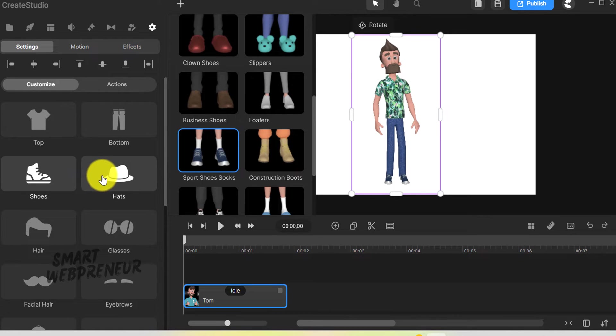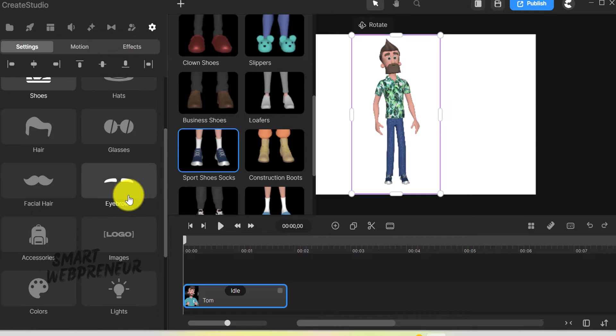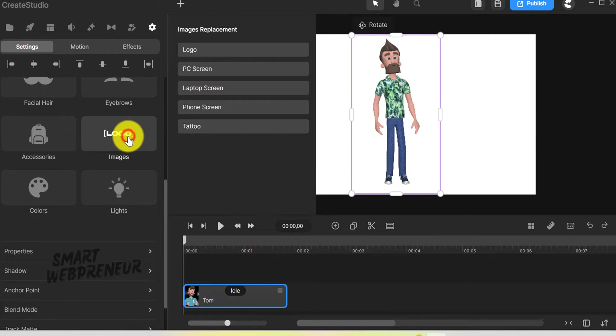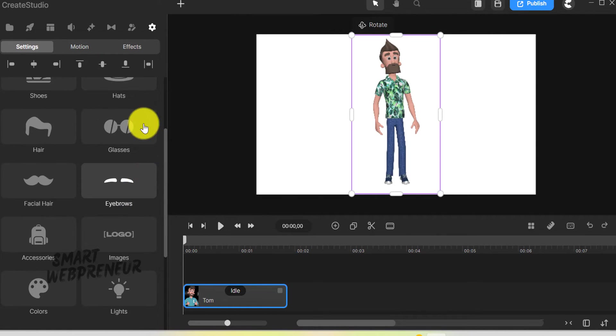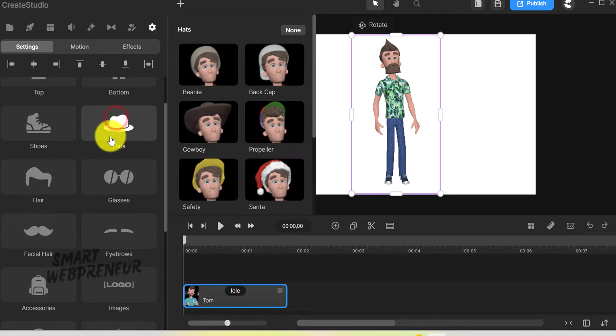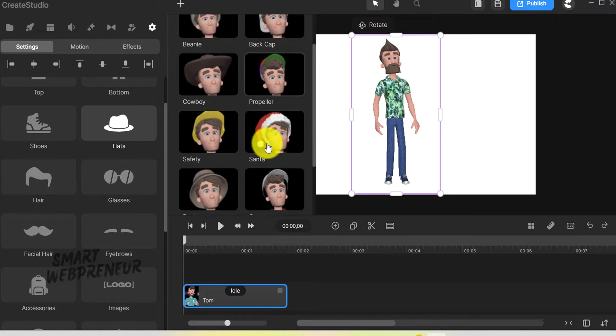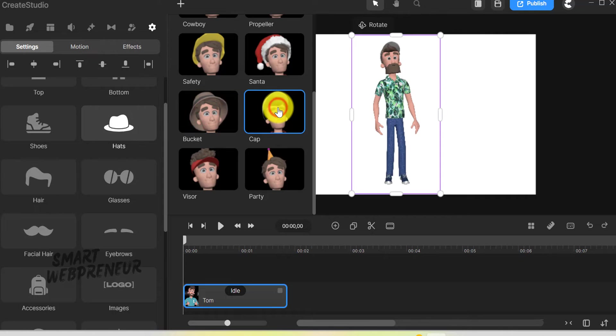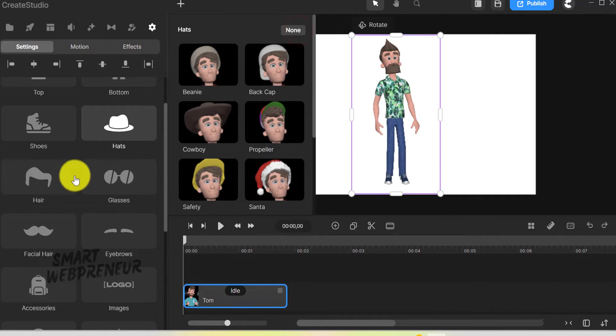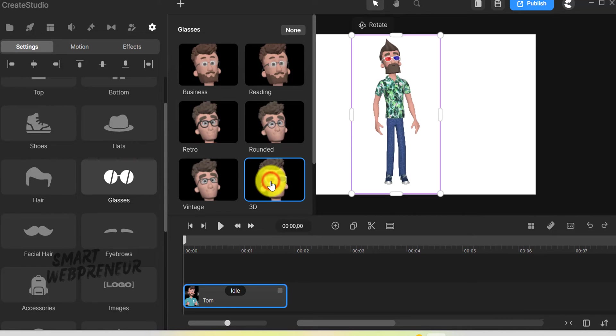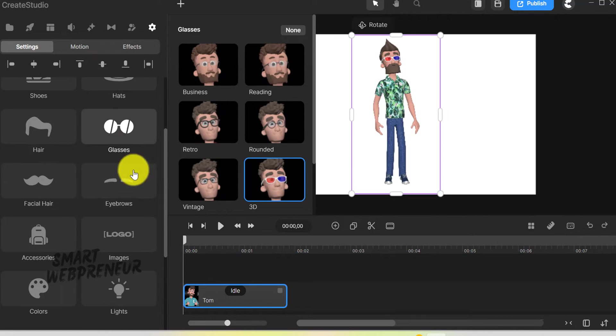I could switch Tom's tops, choose different trousers, and even add hats and other accessories. I had fun mixing and matching different props to see what combinations I could come up with.